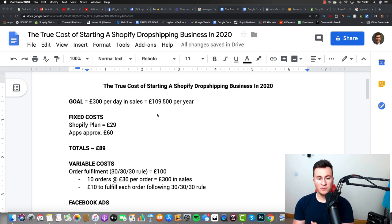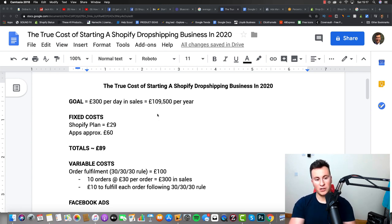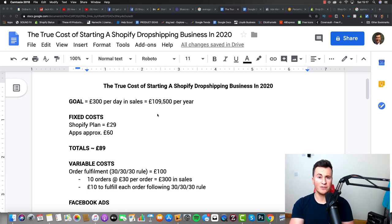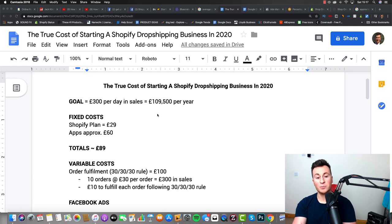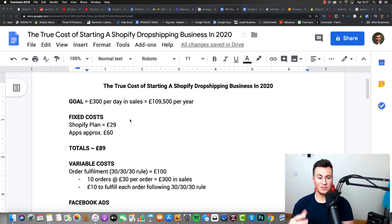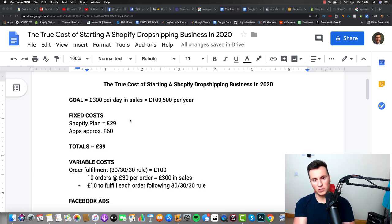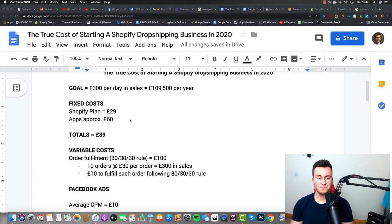So the goal of this video, or the goal of this breakdown that I've created, is £300 per day in sales, which equals about £110,000 per year in sales. It's a pretty good target to be honest for 2020. It was similar to actually what I turned over in my very first year of dropshipping, which I've documented in previous videos by the way.